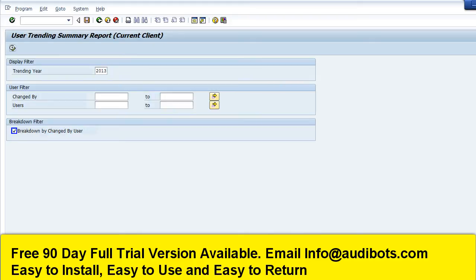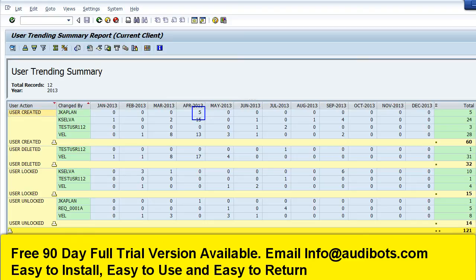We are going to look at the SAP user trending report. We are selecting the option to show the user who created the users. This report will show the users created by month for the entire year. We can see the SAP user creation by month and also by the user who created it.